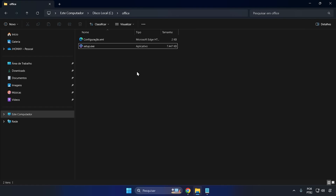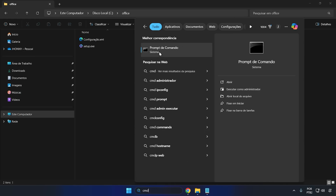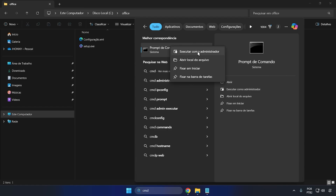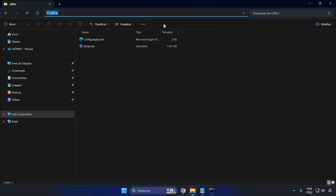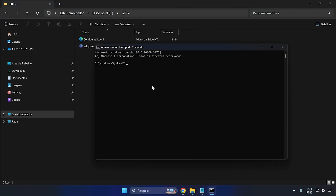To do the installation, open CMD as administrator — type CMD in the search bar, right-click, and run as administrator. Now copy the Office folder path by clicking inside the path bar and copying it. Then type 'CD backslash' and press Enter. Remember I'm going to leave all the commands below in the video description. After typing CD backslash and pressing Enter, type 'CD' followed by a space, then paste the path you just copied.